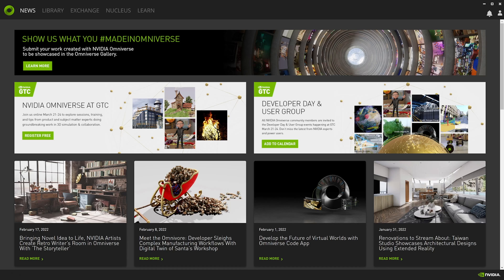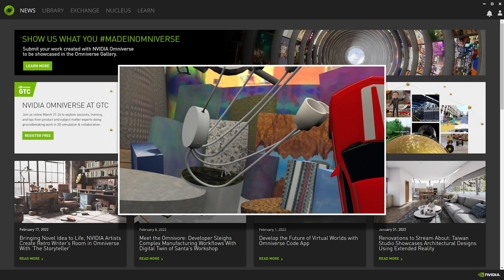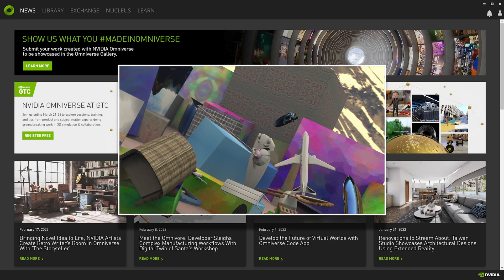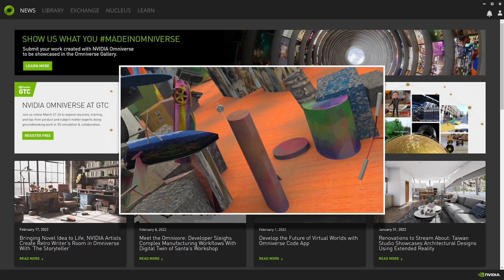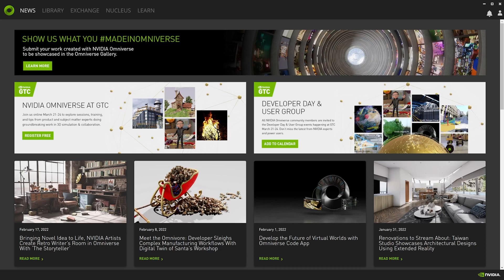In the first part of this tutorial we'll write an input parameter file to generate a dataset inspired by the Flying Things 3D dataset, which consists of challenging and chaotic scenes with flying objects. The first step is to open the Omniverse launcher and launch the IsaacSim app.